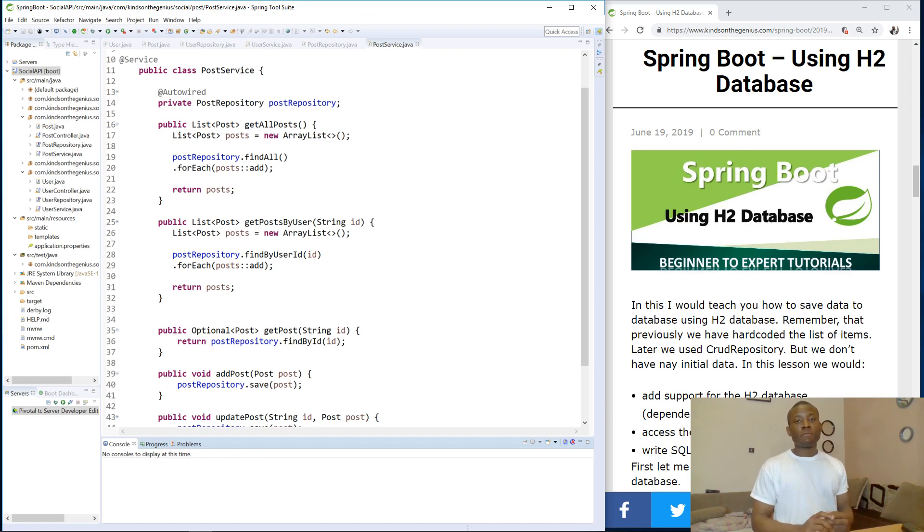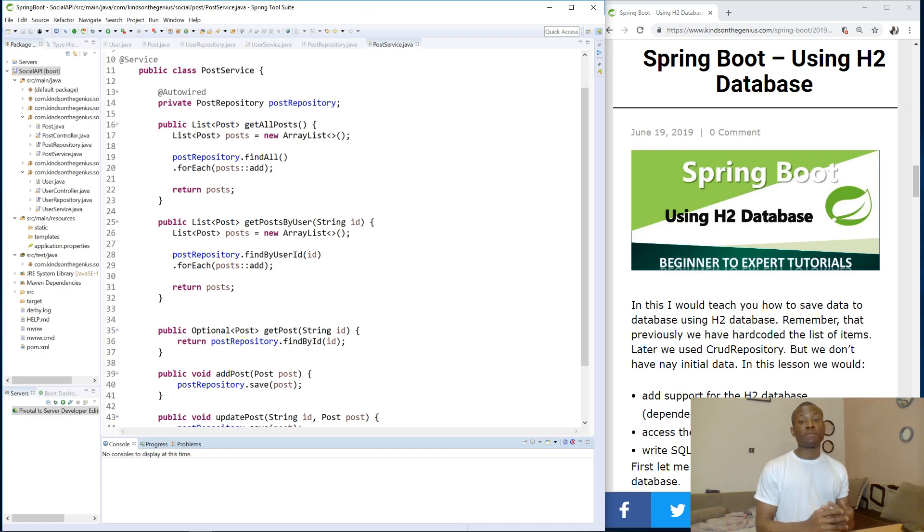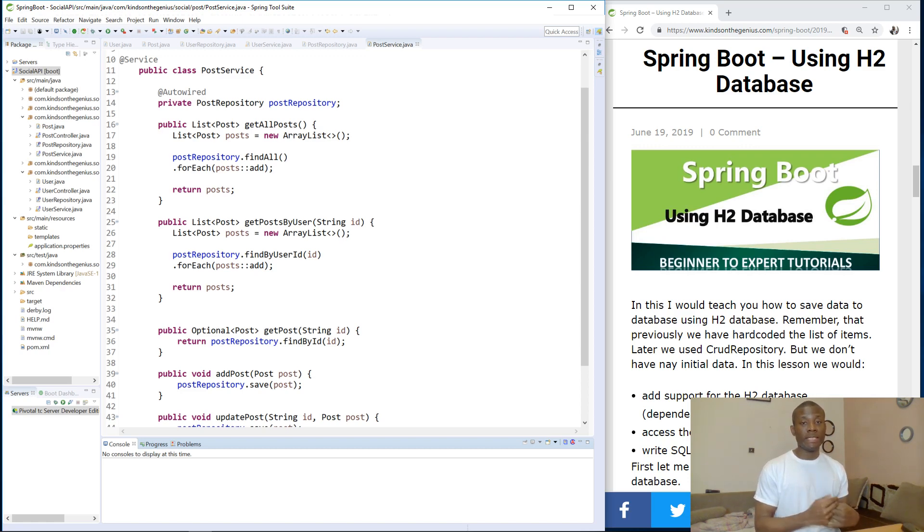My name is Kain Tender Tech Pro and this is going to be tutorial 27 of our Spring Boot Tutorials, and today we are going to be talking about using H2 Database.